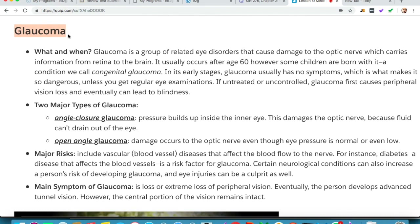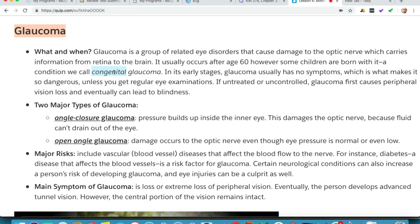The next major condition we're going to discuss is glaucoma. Glaucoma is a group of related eye disorders that cause damage to the optic nerve, which carries information from the retina to the brain. It usually occurs after age 60; however, some children are born with it — a condition called congenital glaucoma. Whenever a disease is related to children it's referred to as congenital, meaning genetic.